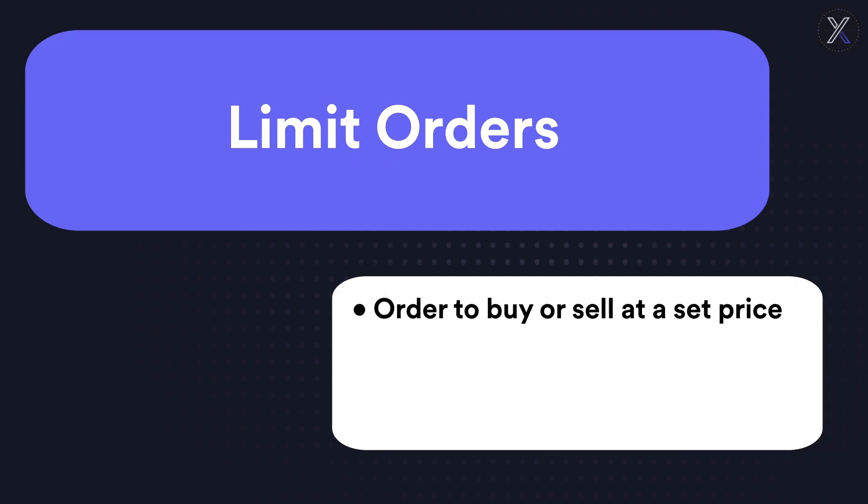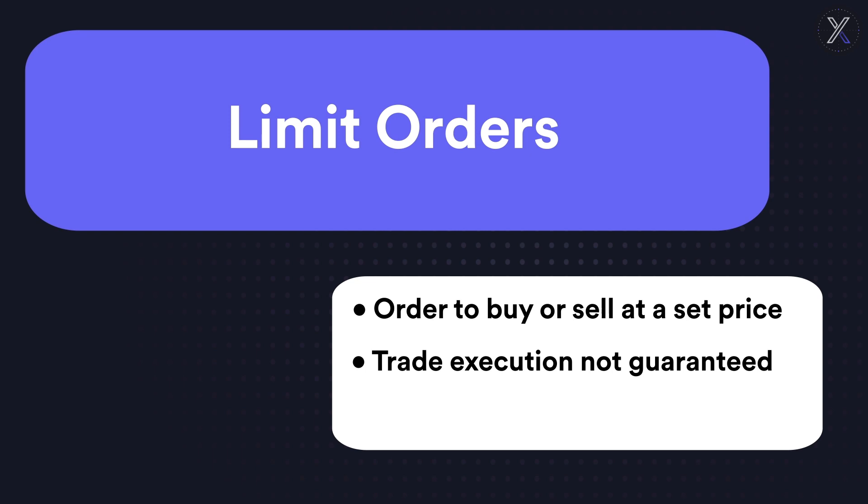A limit order is an order to buy or sell a given asset at a specified or better price. Limit orders give you control over the price but the execution is not guaranteed.